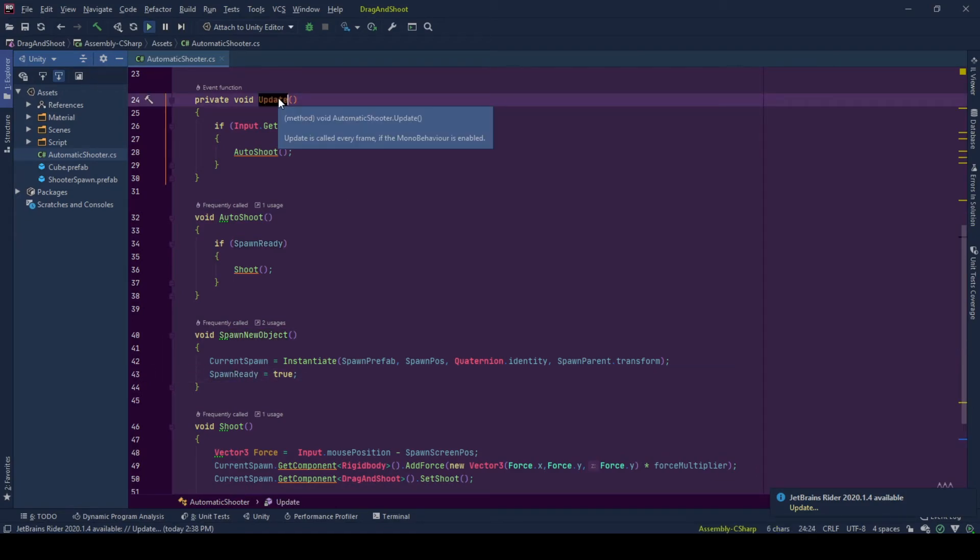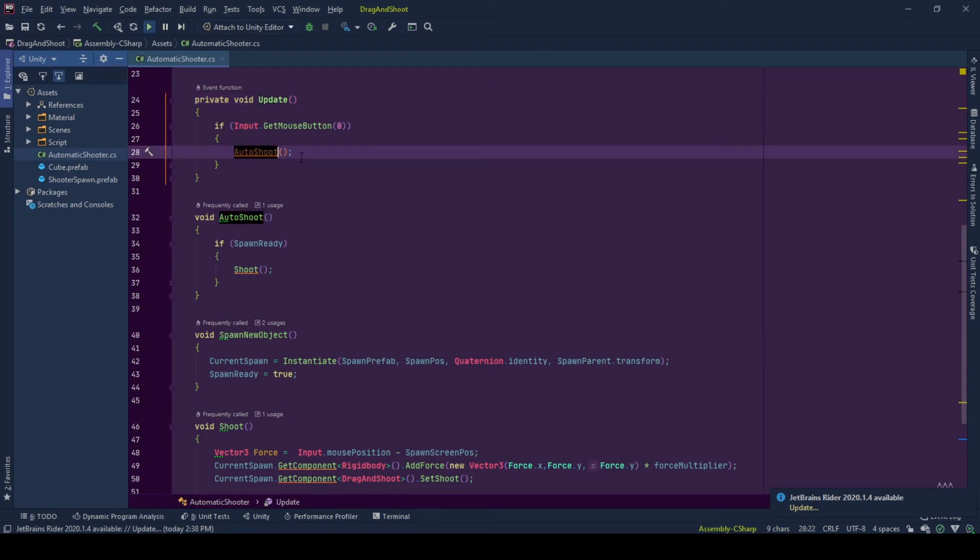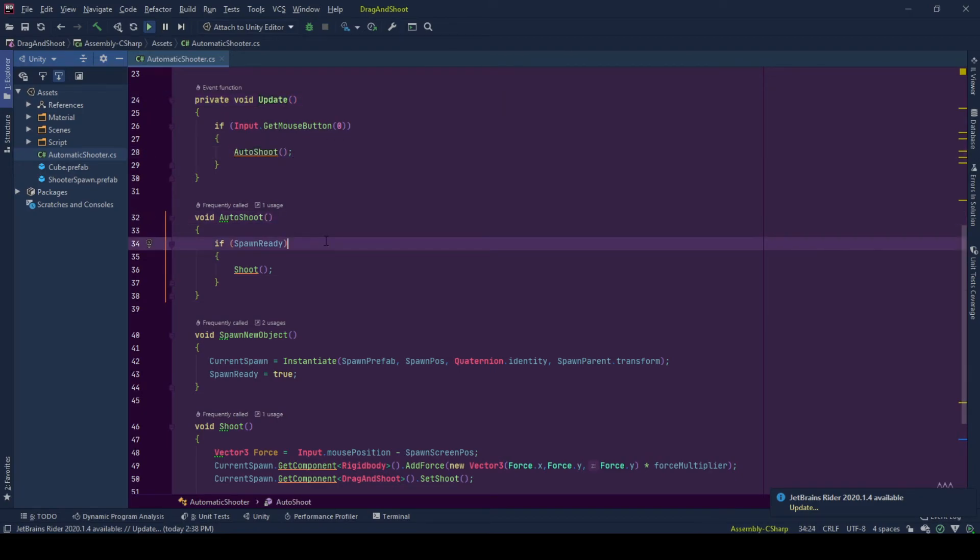And if the player presses left mouse button anytime, autoshoot function is called. At the autoshoot function, we check if spawn ready.